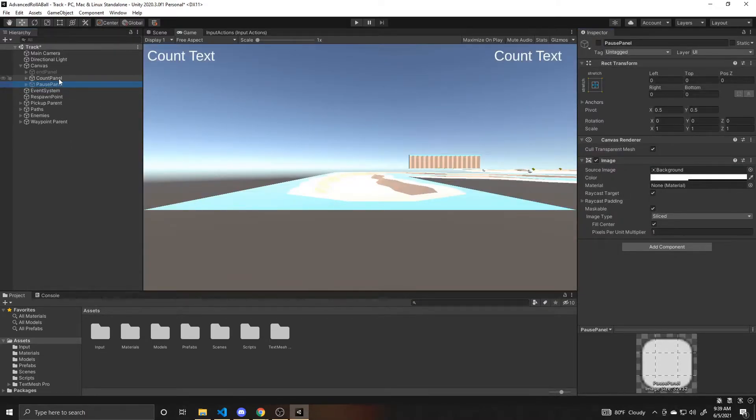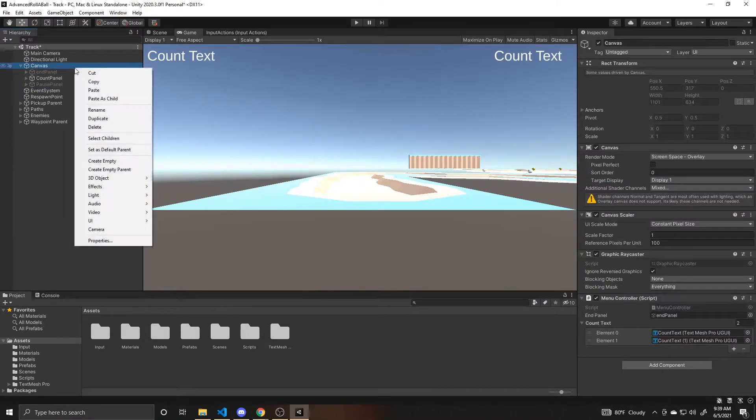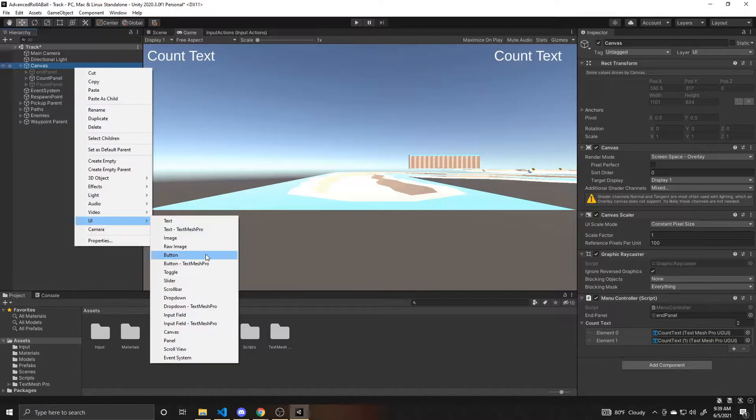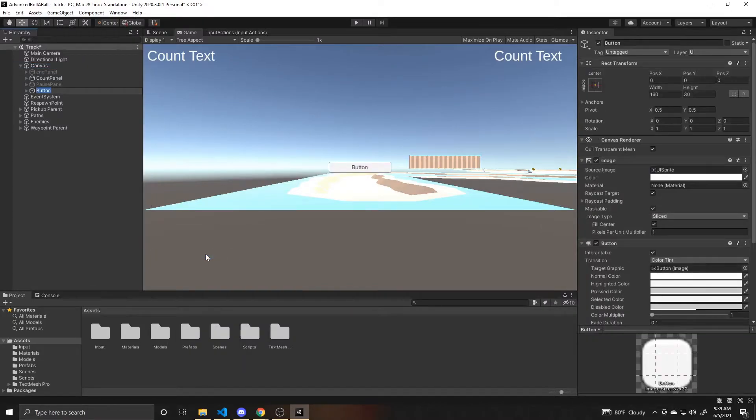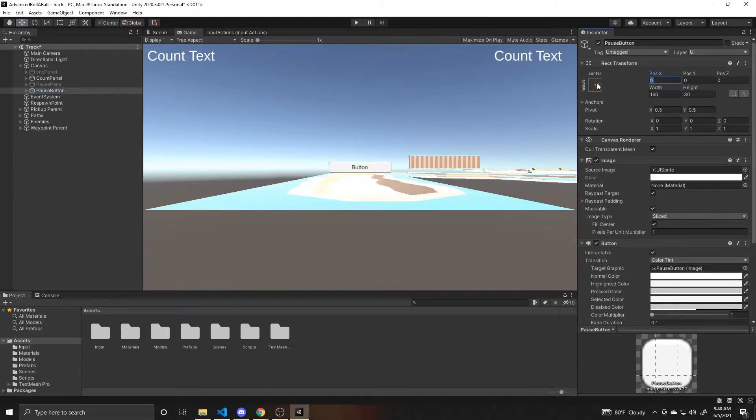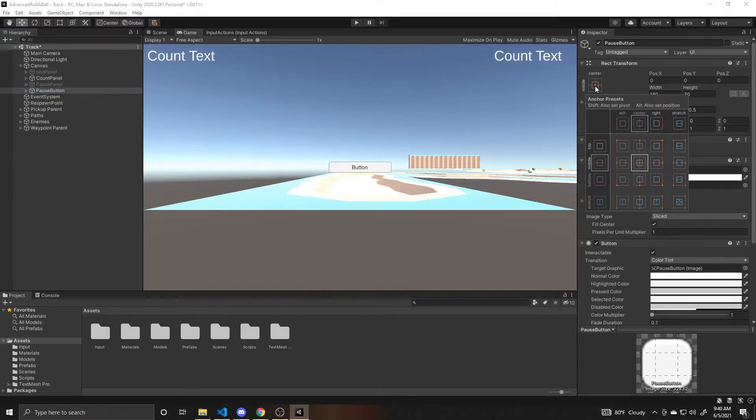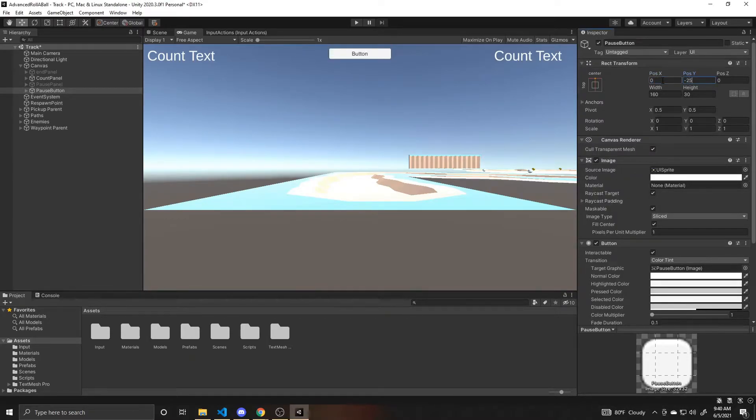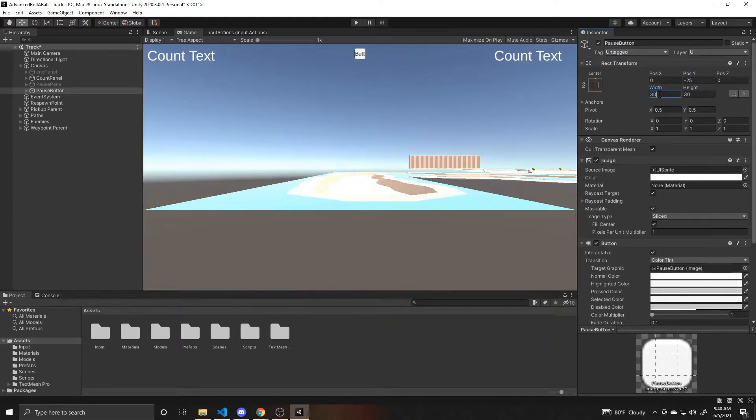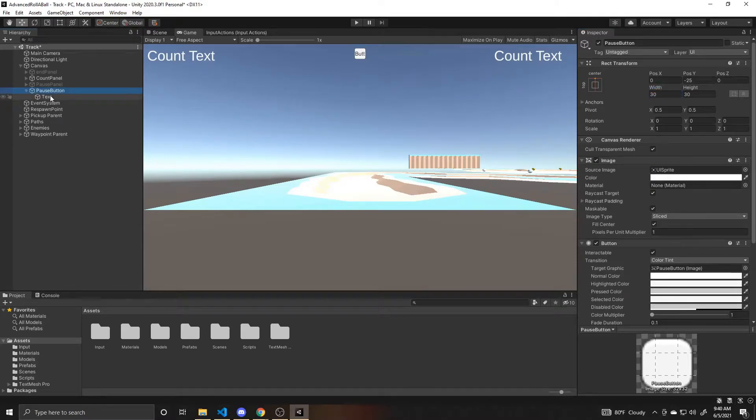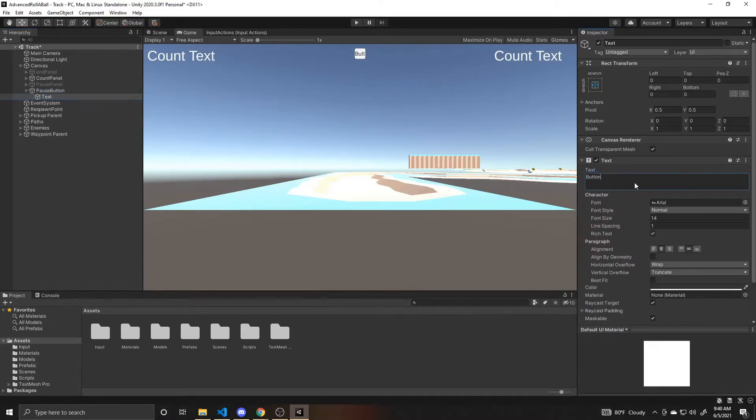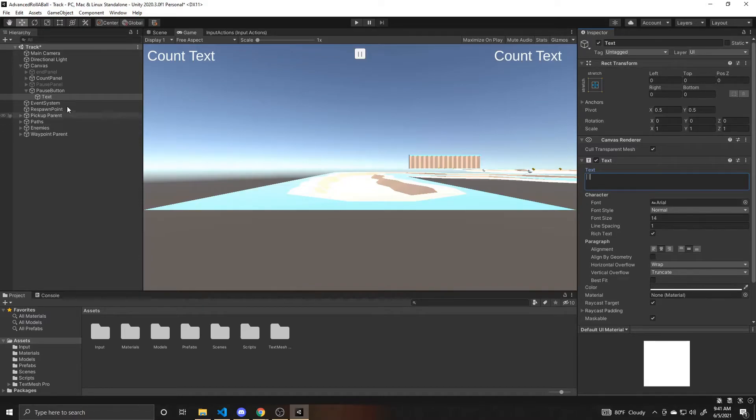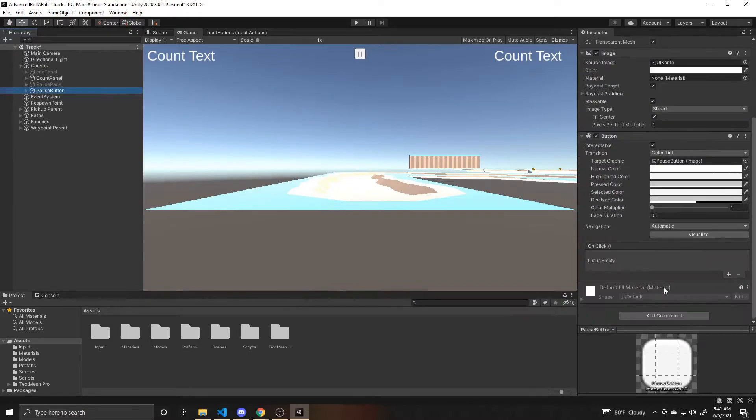I'll go ahead and create our pause button. Again in my canvas, UI button, and this one is going to be my pause button. I'm going to go over to this anchor and set it to the top middle, and then leave position X at zero and change position Y to negative 25. I'm going to change its width to be 30 as well. And then for the text I'm just going to have it be two lines to sort of look like a pause button. I'll leave everything else the same, and again once we write our code we'll come back and add an event on this on click of the pause.